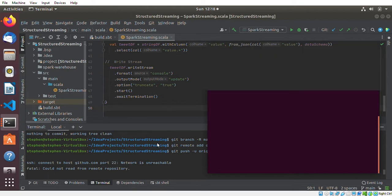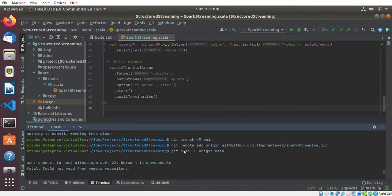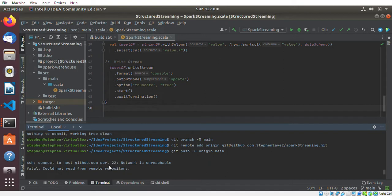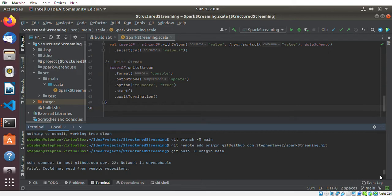As you can see in this terminal, it shows me that there is no connection. I cannot connect to github.com at this port number, so it cannot read from remote repository.